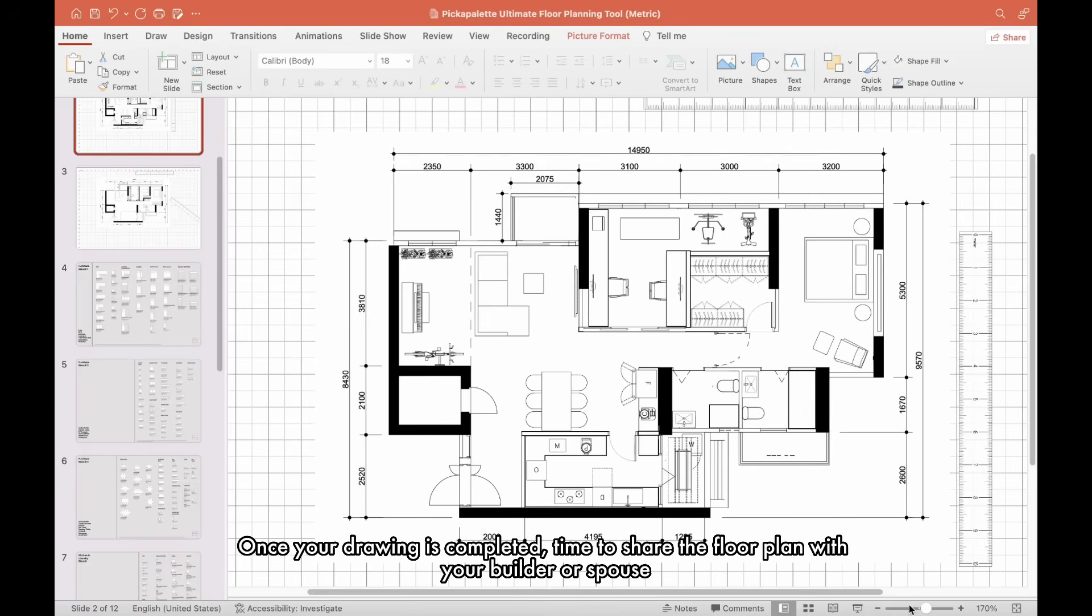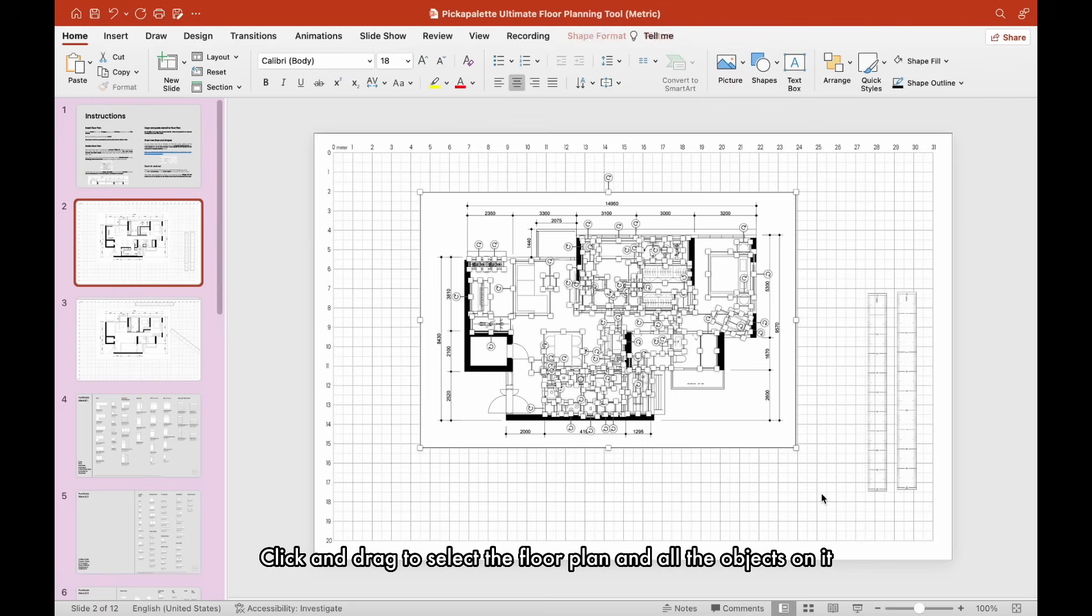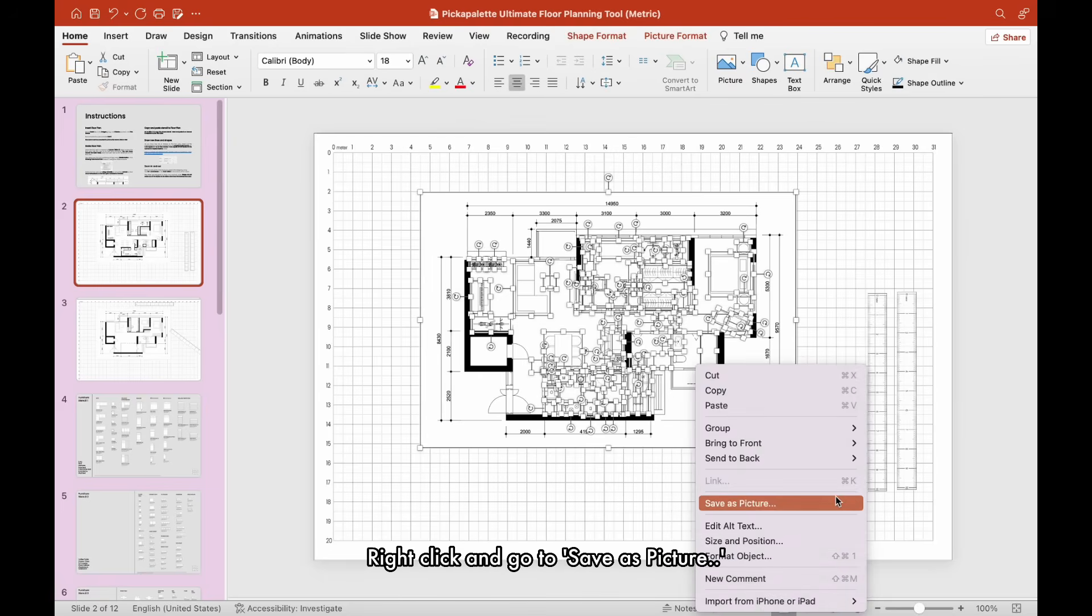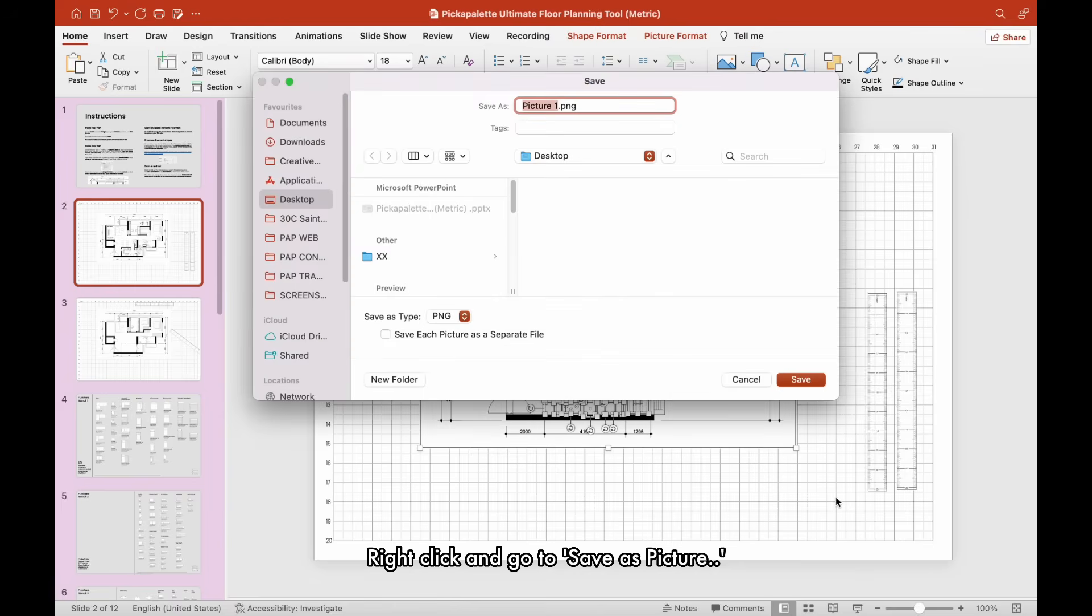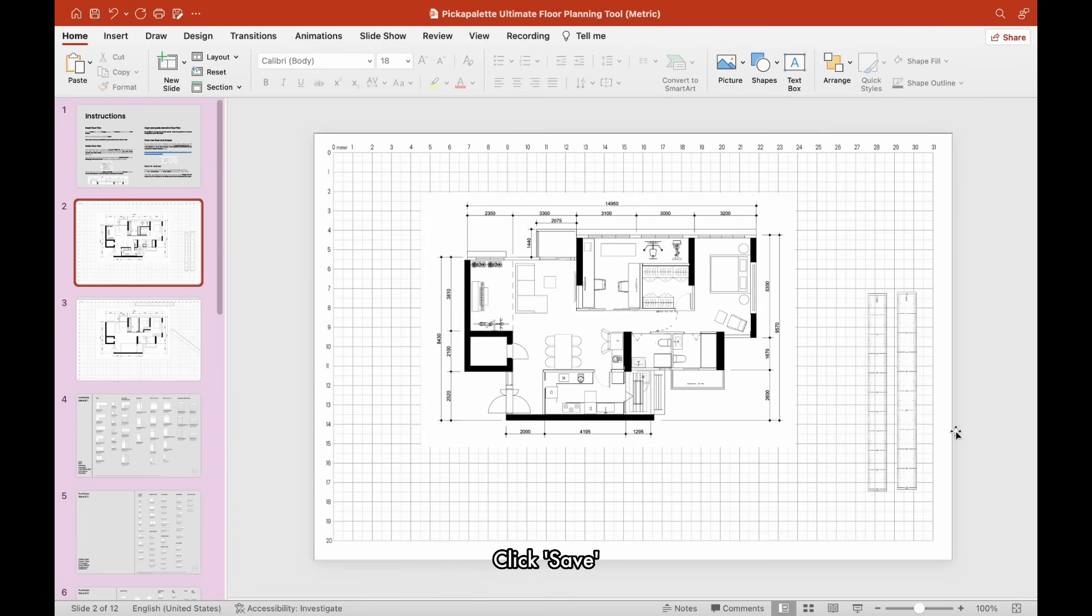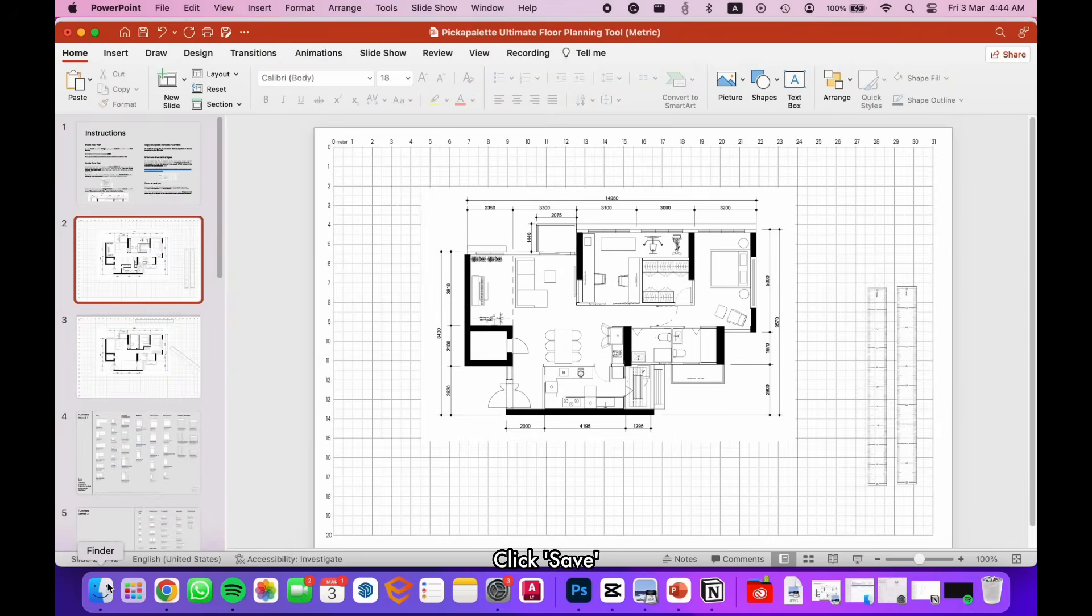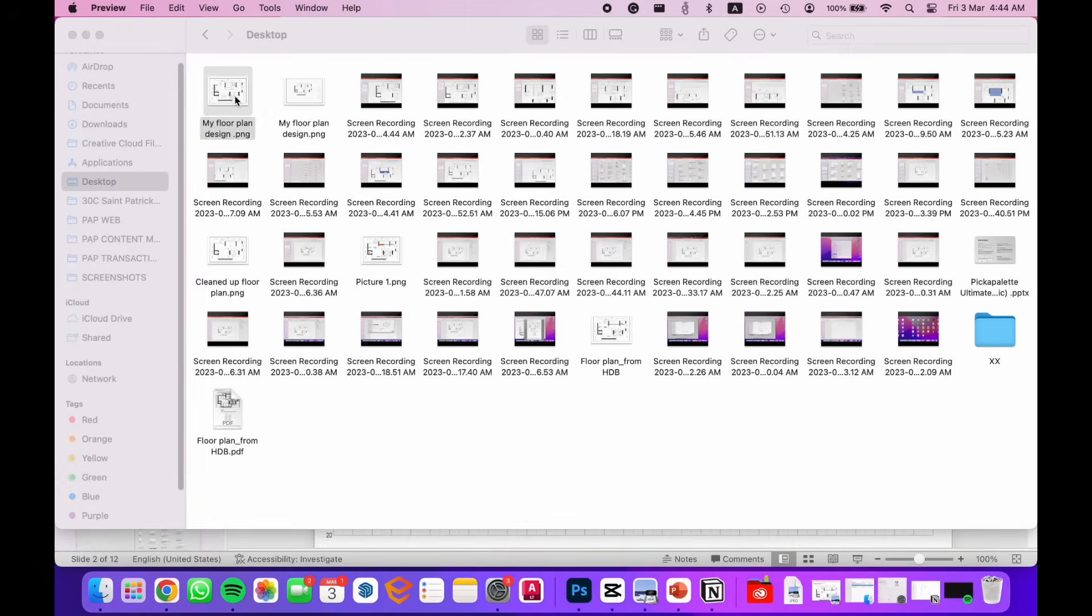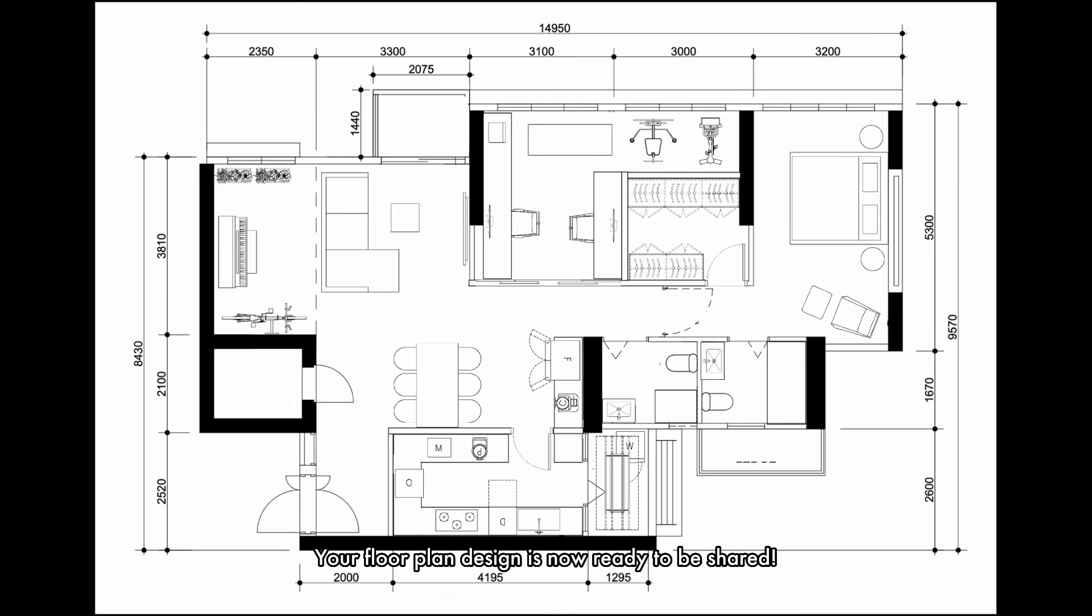Once your drawing is completed, time to share the floor plan with your builder or spouse. Click and drag to select the floor plan and all the objects on it. Right-click and go to Save as Picture. Type in the file name. Click save. Your floor plan design is now ready to be shared.